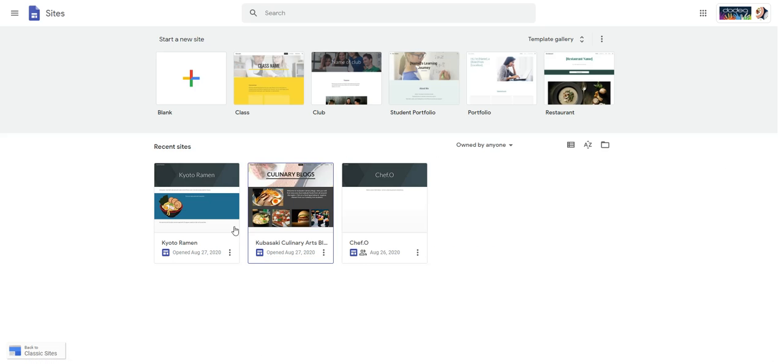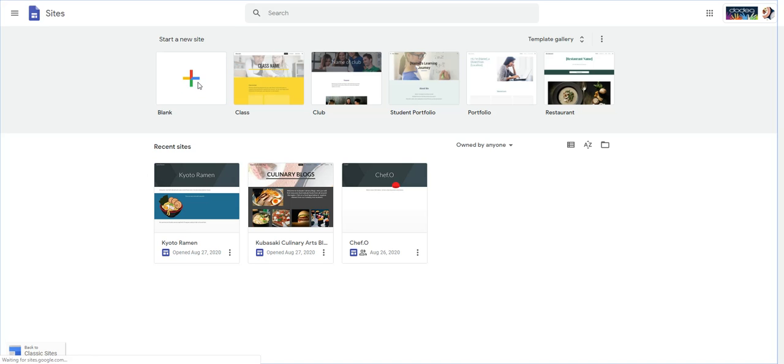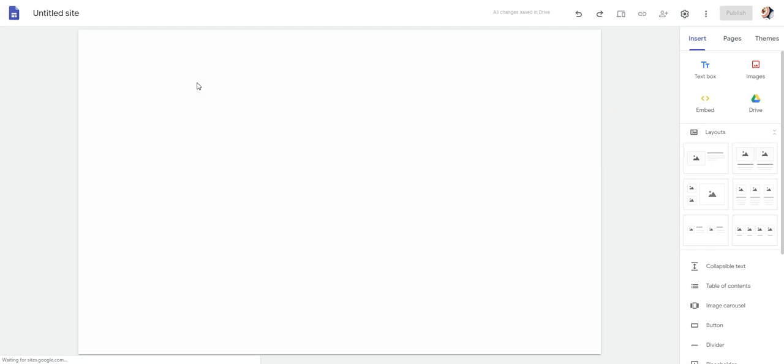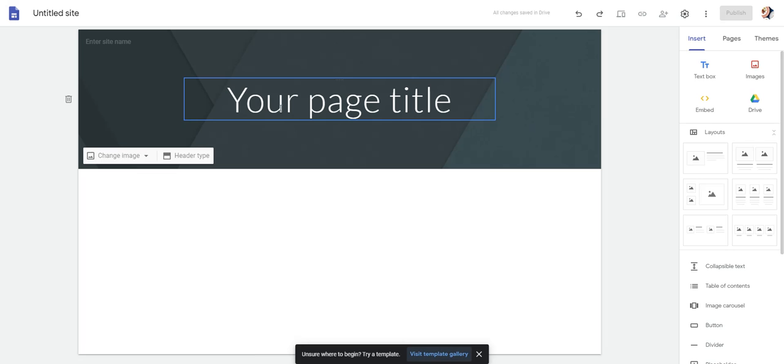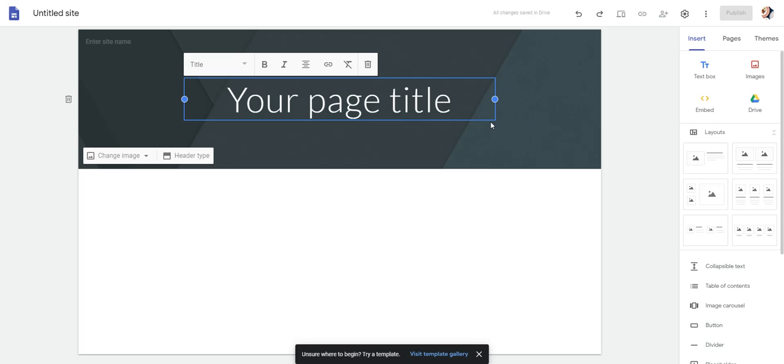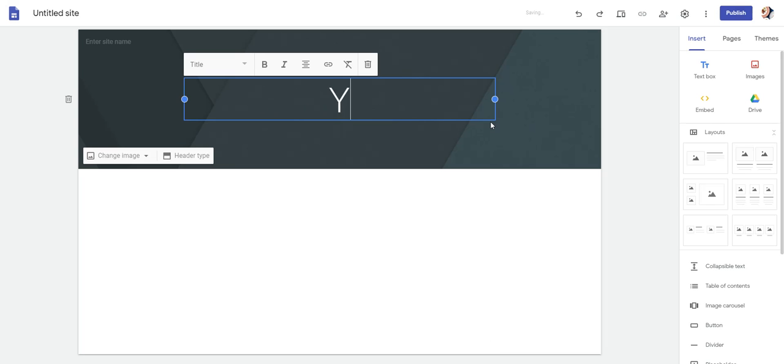Once there, you're going to start a blank site, and this will be the beginning of your blog. Your page title is going to be the food or establishment or recipe that you have decided to review.